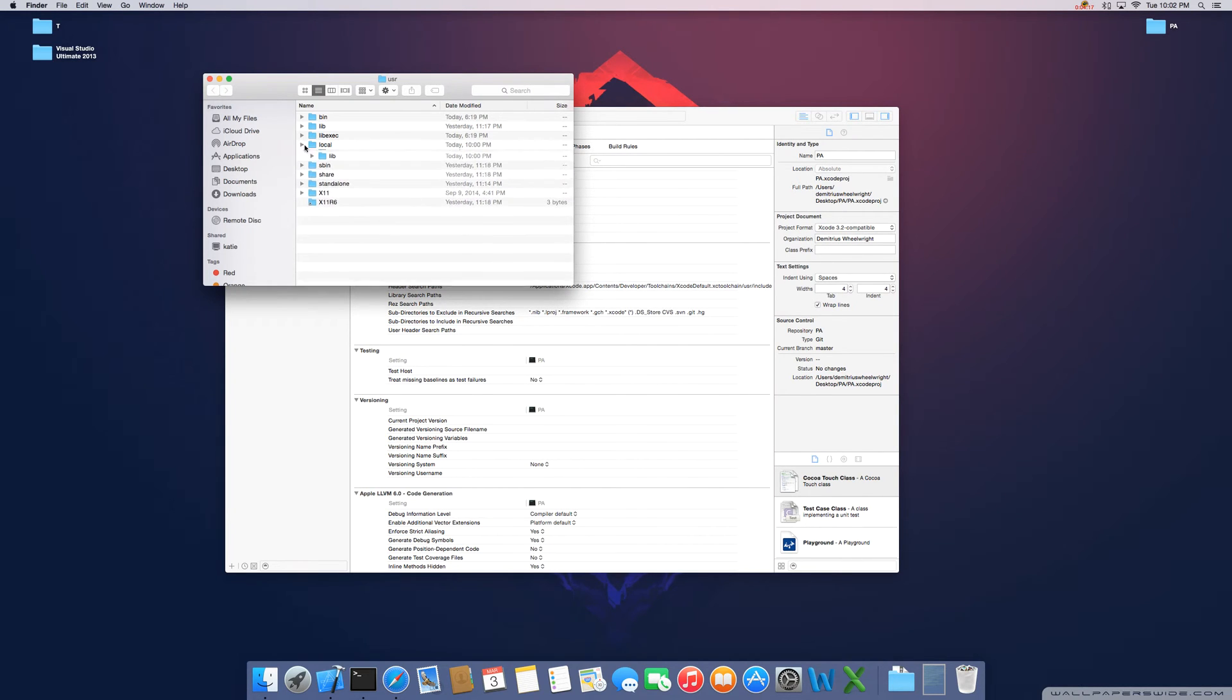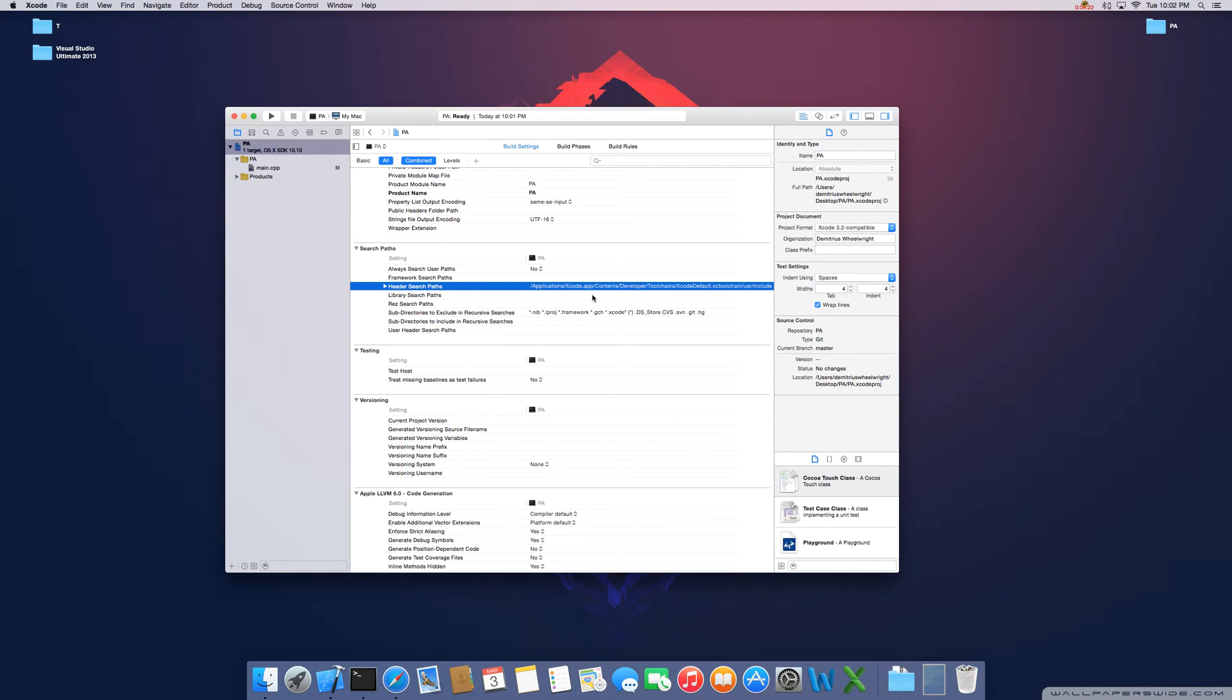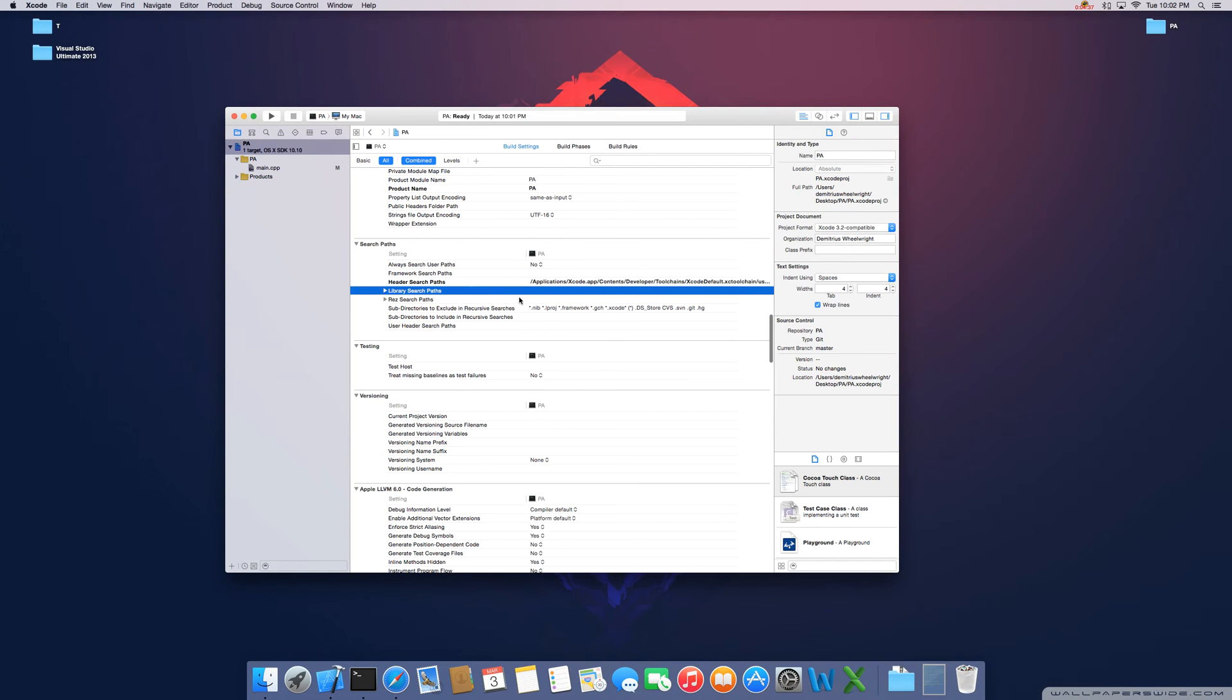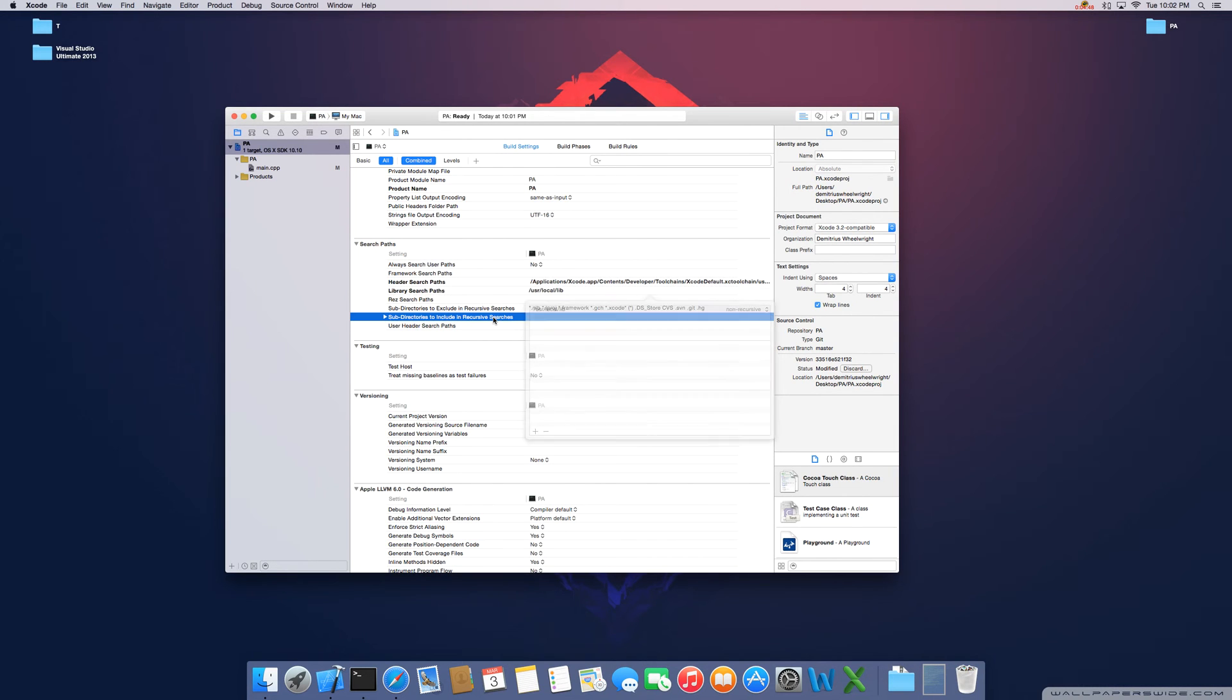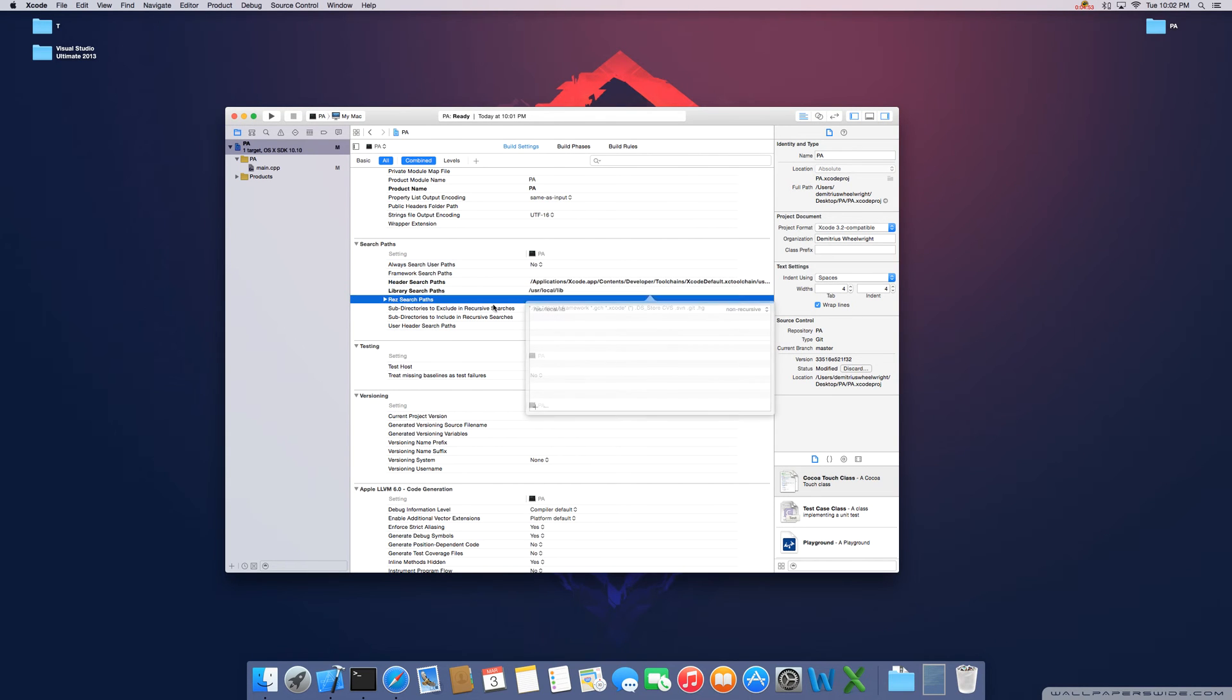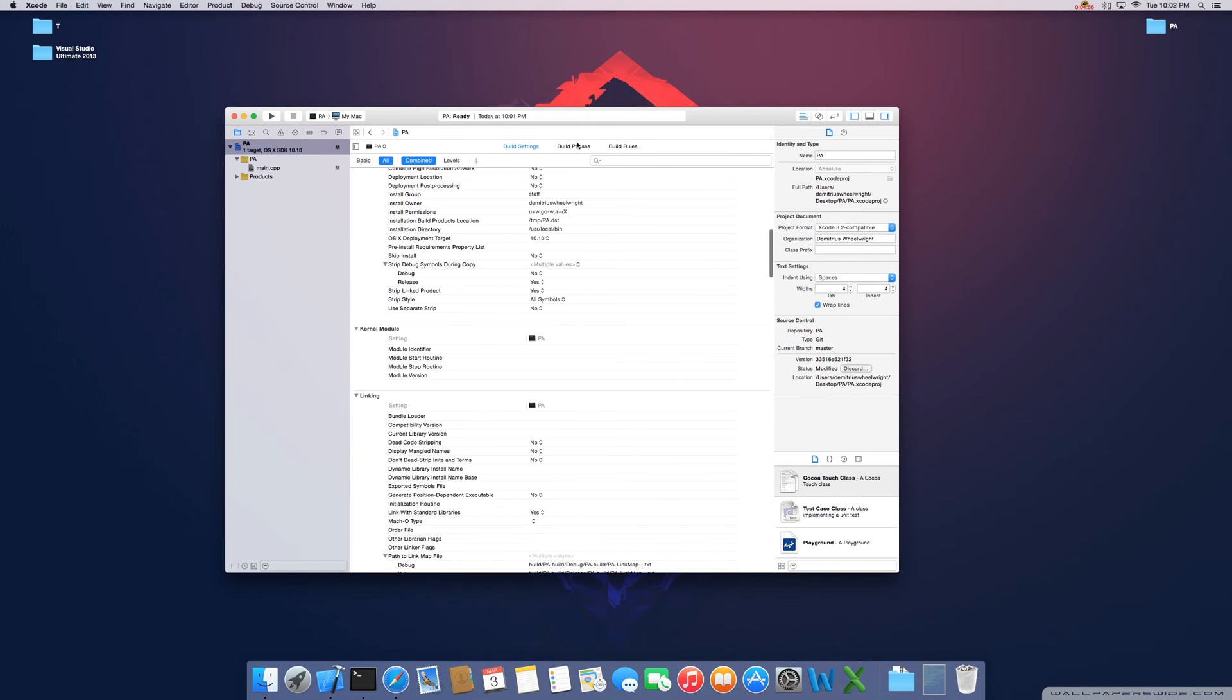So basically we need to link those. In your header search paths, it might already be pre-populated. That's okay. Just double click it. The bottom left hand side is going to be a little plus sign. Go ahead and click that. You're going to type forward slash USR local include. Go ahead and press enter. Next thing we need to link our library. Double click, bottom left, forward slash USR local and then we're going to type lib. So now you have those two: the include and the lib.